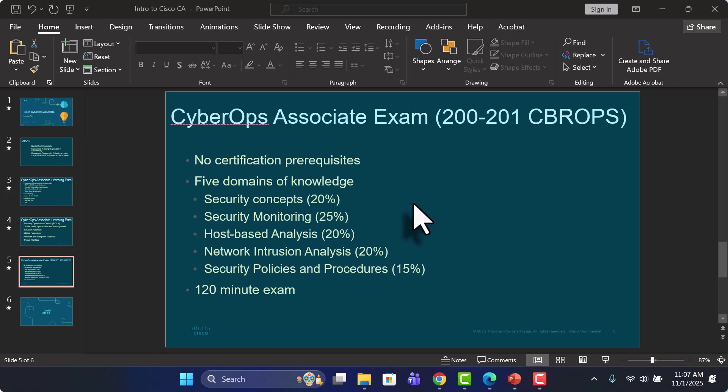And of course it's a good idea to have some basic IT knowledge and things like that. But you don't really need any cybersecurity knowledge in order to jump into this topic as well. So there are five domains of knowledge in the CyberOps Associate Exam.